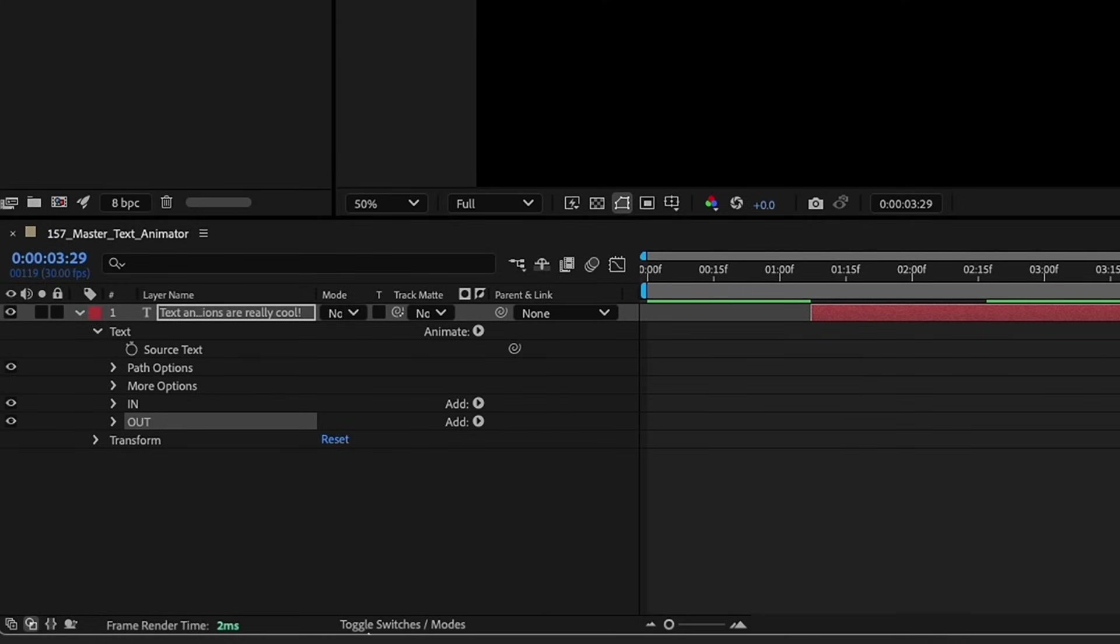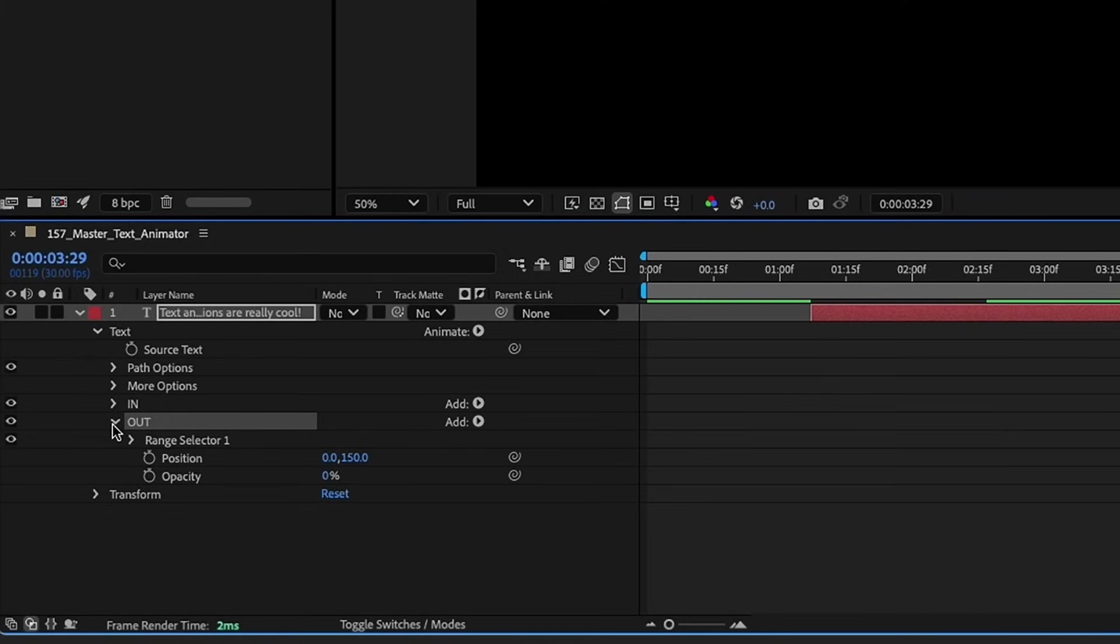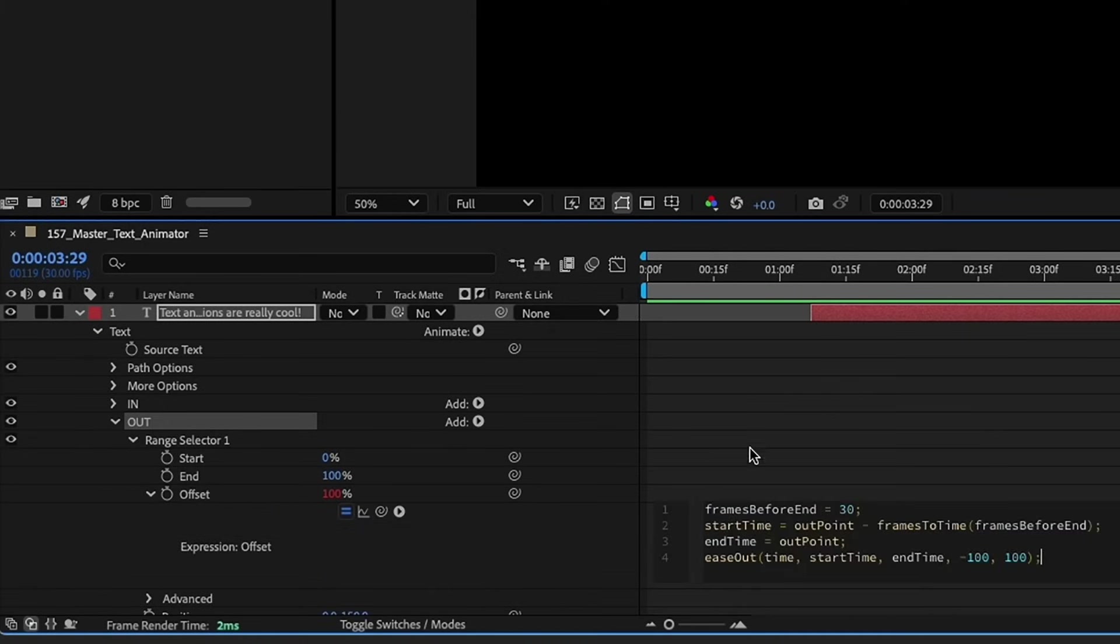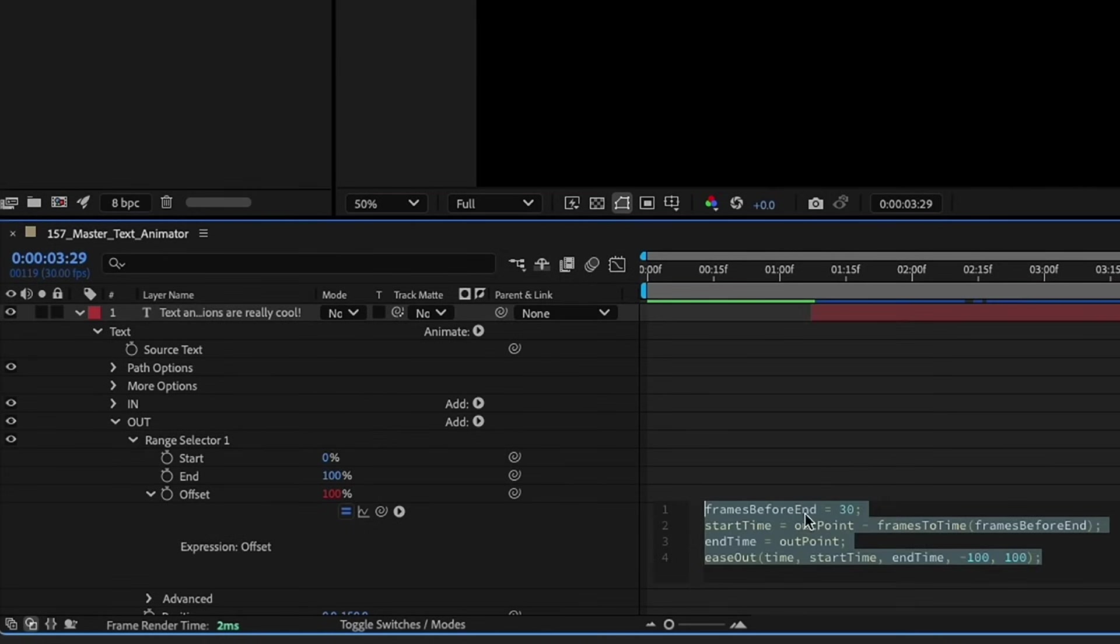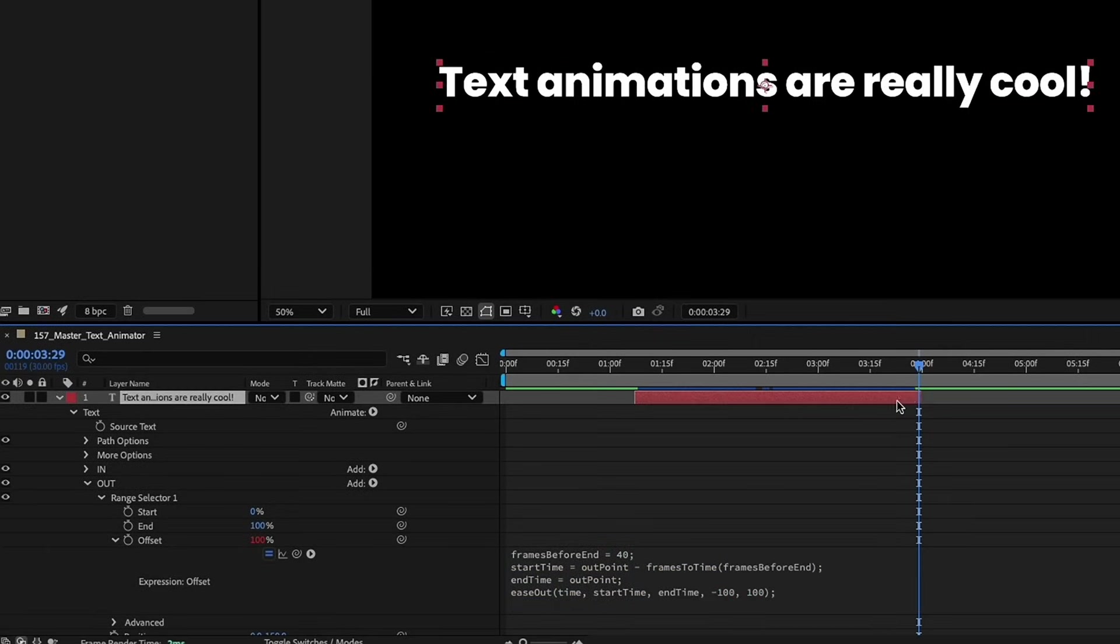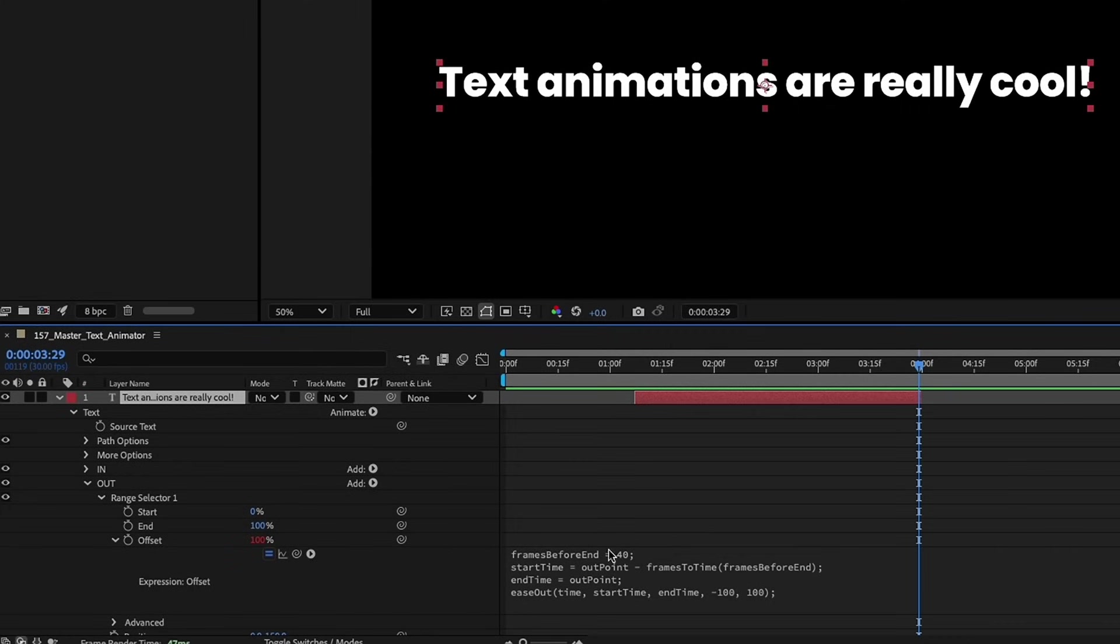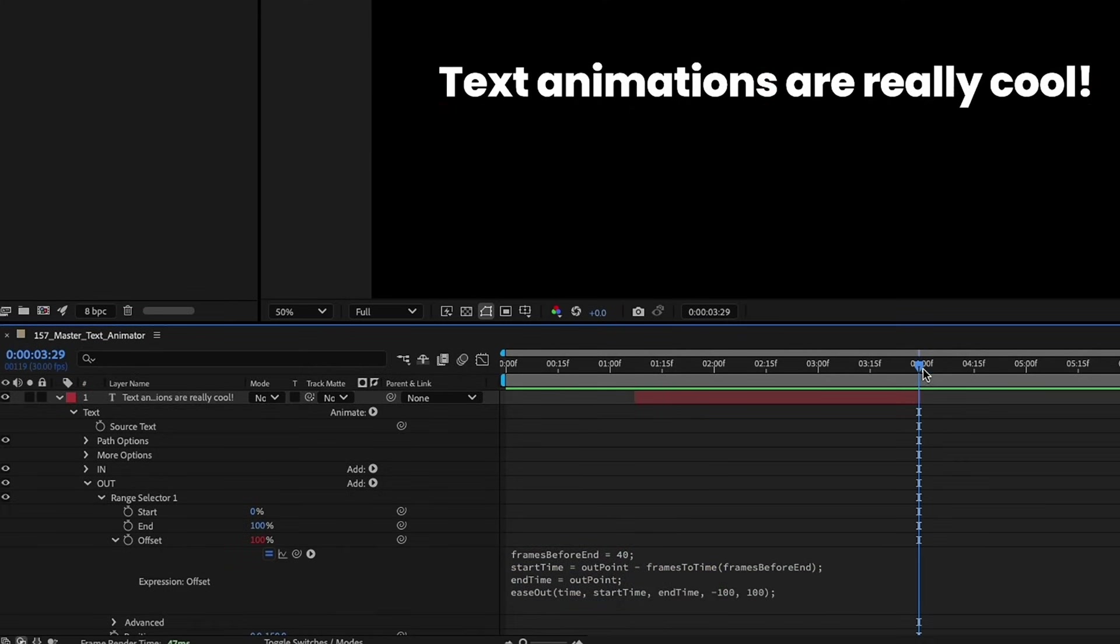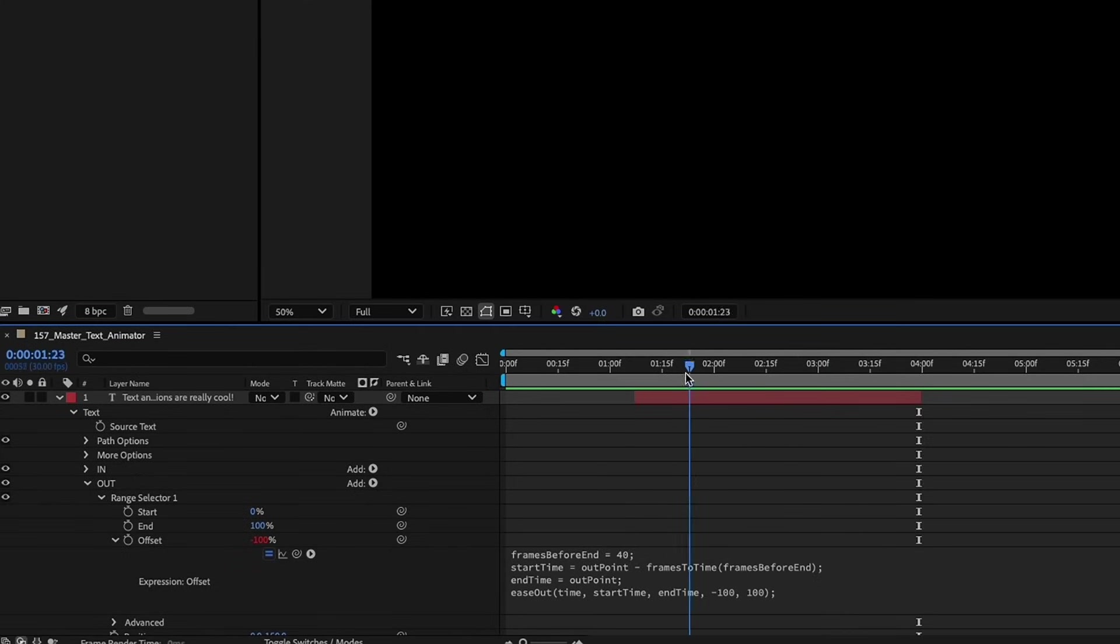So I'm going to grab my code. Let's open up our out animator range selector into our offset. Just going to click on that and I'm going to paste over it. Very similar code. We'll just run through it real quick and change this to 40 frames so that way we're also animating out 40 frames. Our start time is going to equal our out point minus our frames to time which is our 40 frames. The end time is our out point. So basically it's just saying it's going to calculate the number of frames to animate out based on our out point minus this number. And then again we have this ease out expression that's just going to execute all of this code.